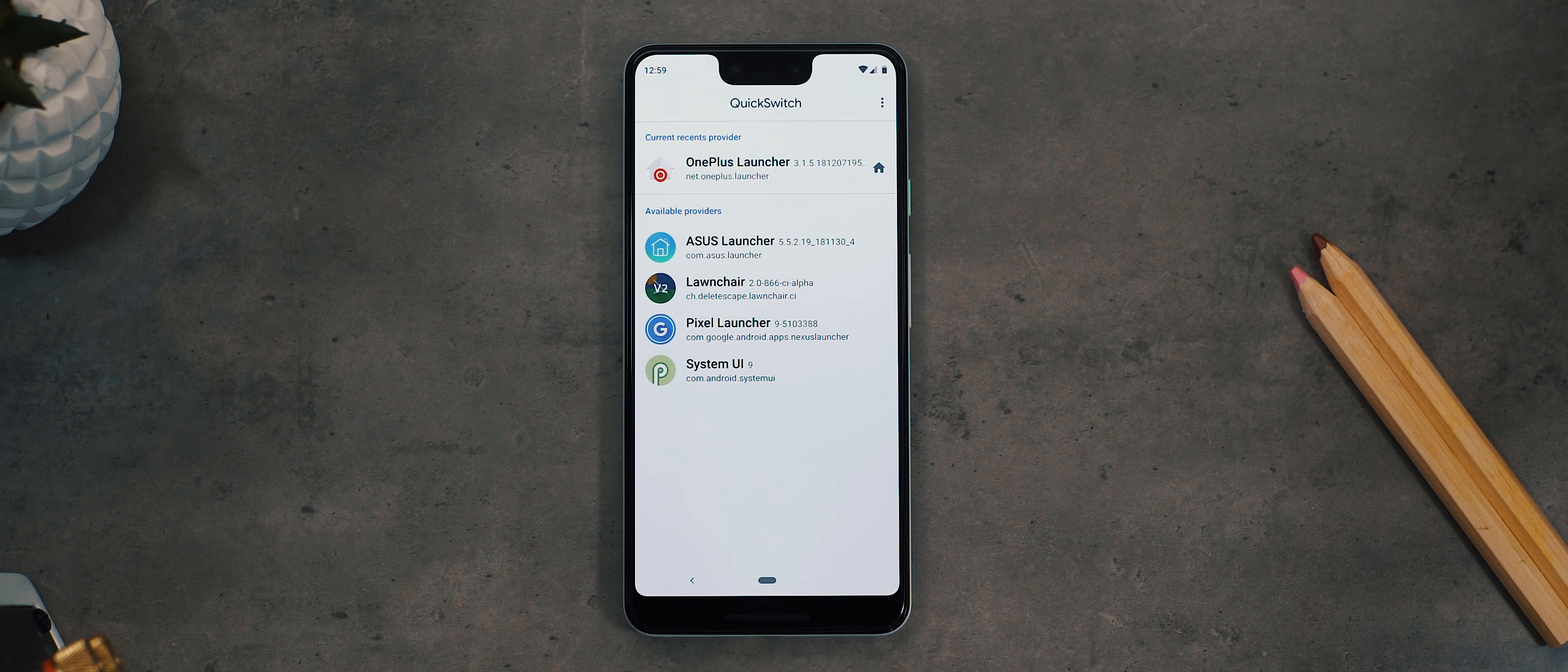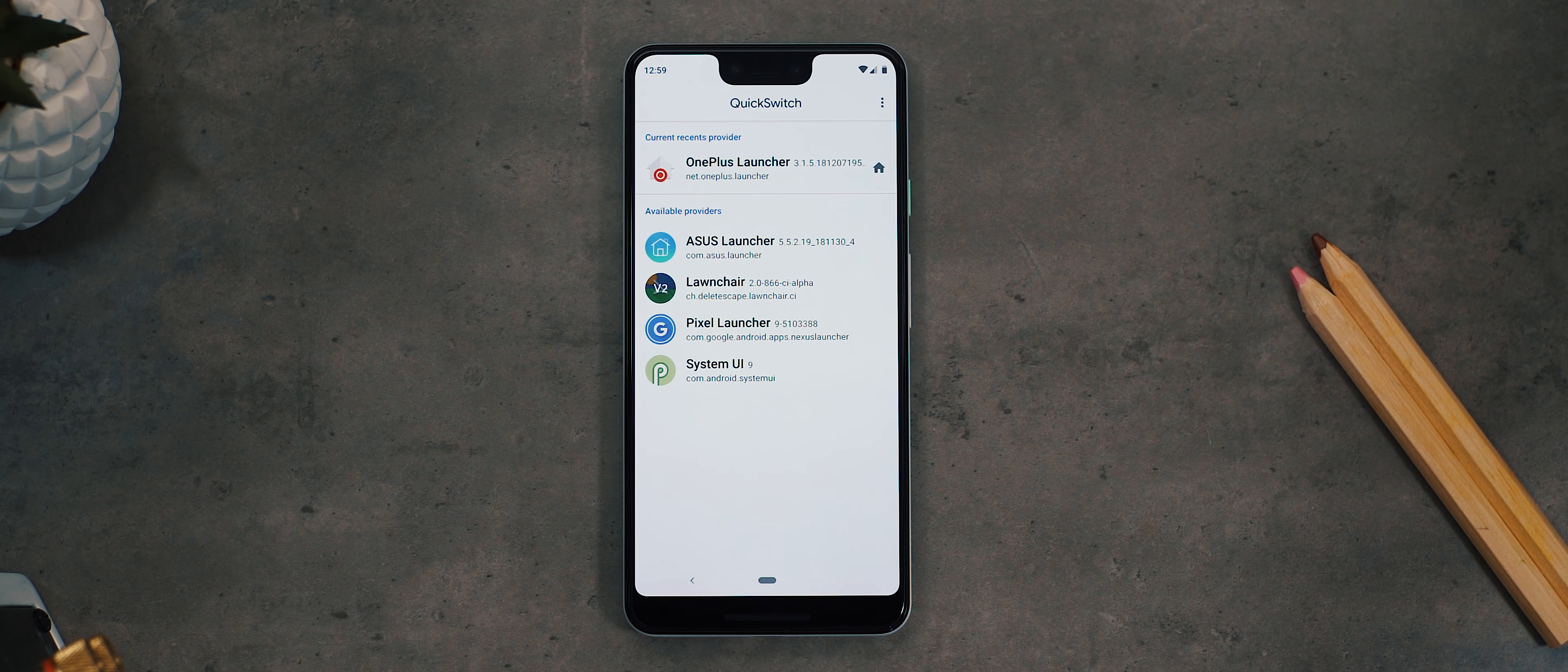But the only catch is that it requires root or ADB support. So with all of that said, I made the call a couple of months ago to take the plunge, unlock my bootloader, and root my Pixel 3 XL using Magisk. And I now use Lawnchair version 2 as my default home screen launcher, and it's been nothing short of amazing.